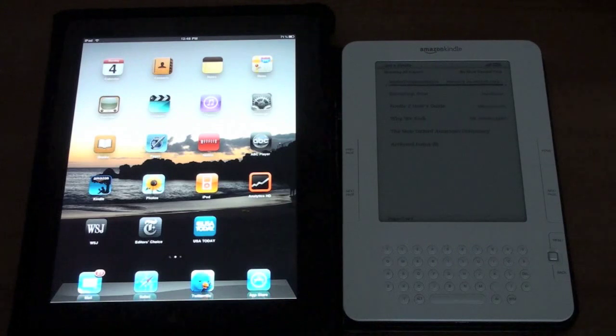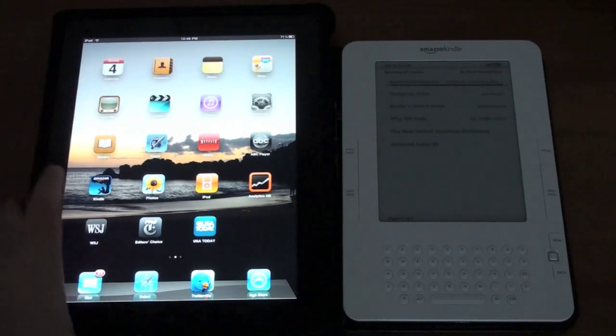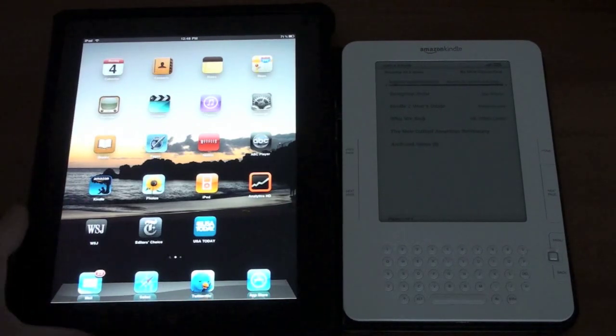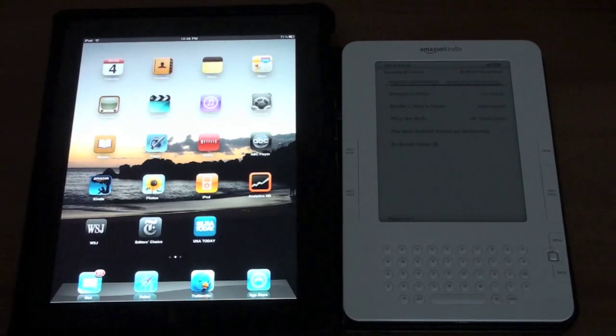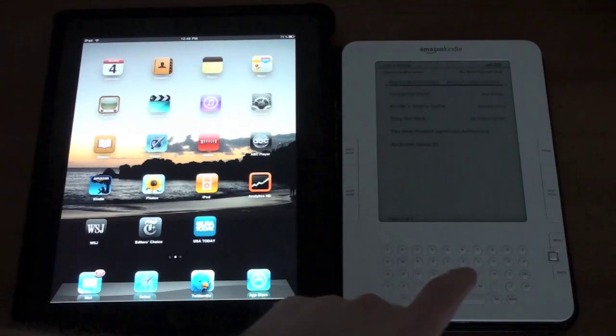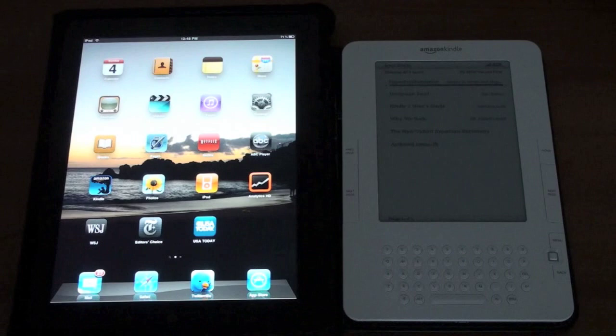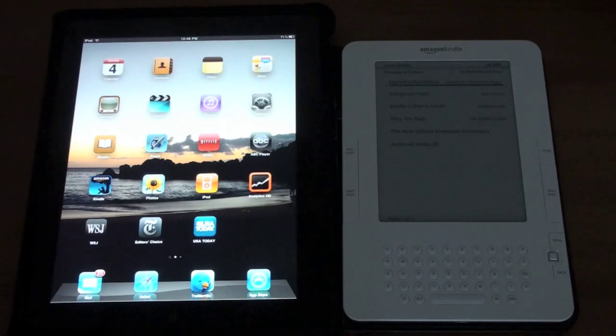In one corner we have the contender Apple's iPad and in the other we have the champion Amazon's Kindle 2.